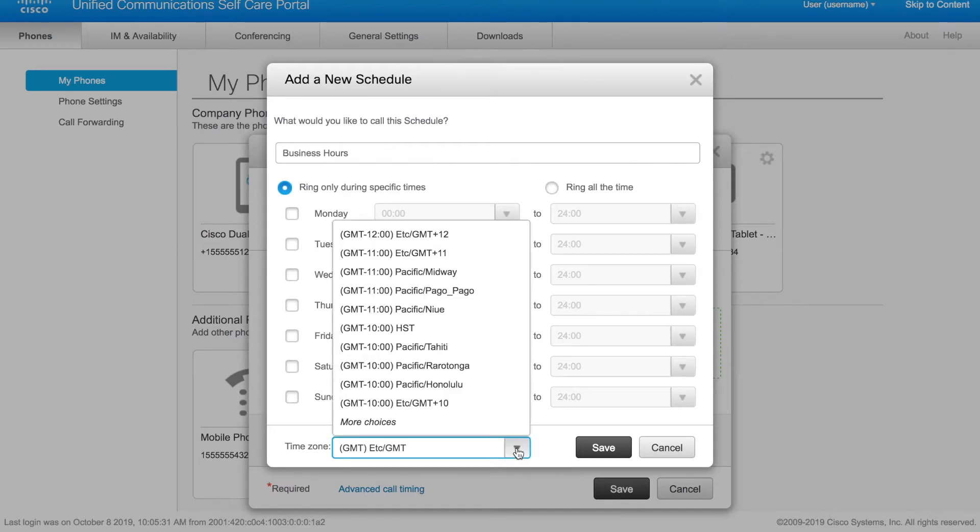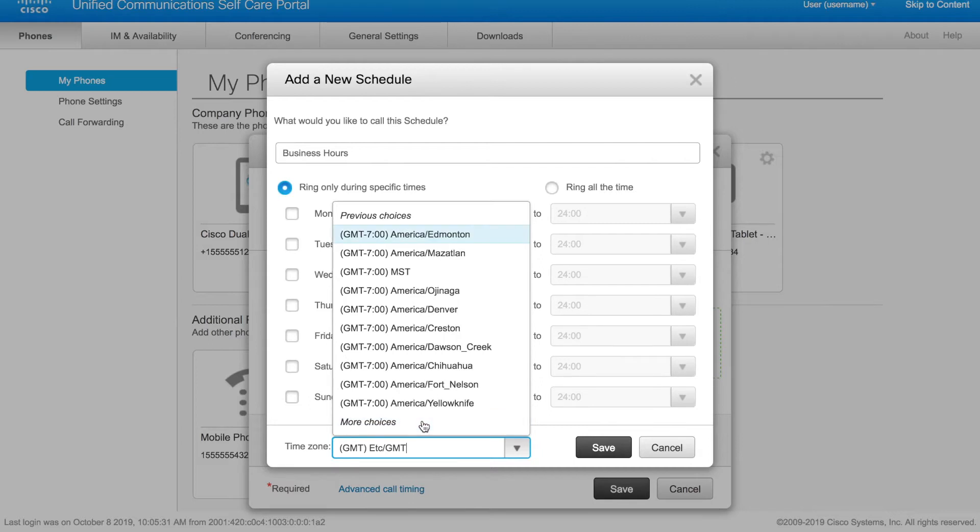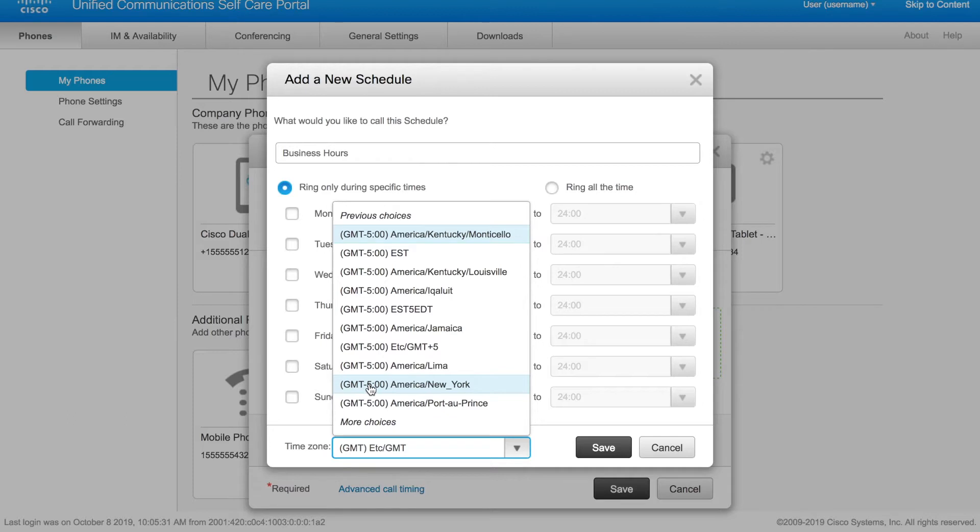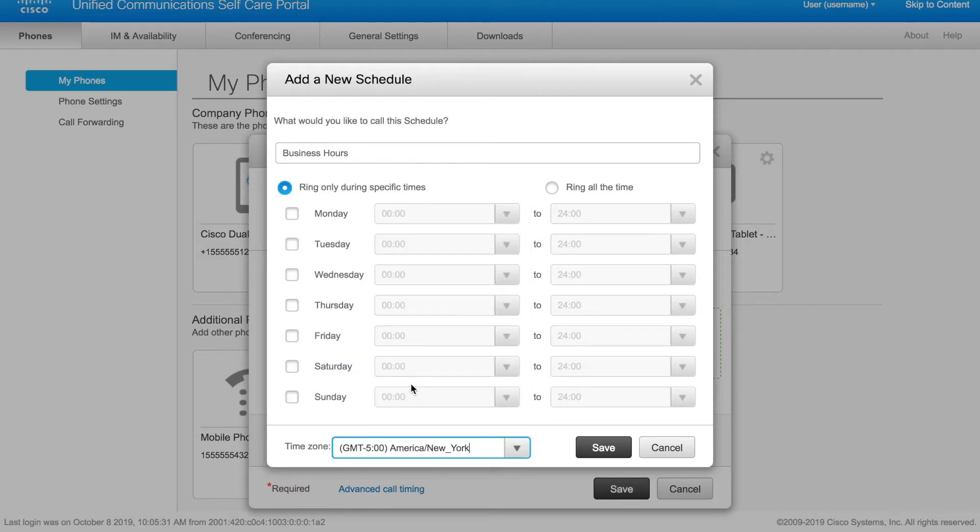Now take note that you do need to find your time zone. So I am in the eastern time zone. I want to look for GMT-5 or minus 5, America's New York. You know your time zone, so find that option appropriately.